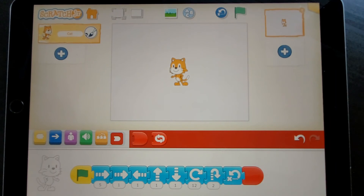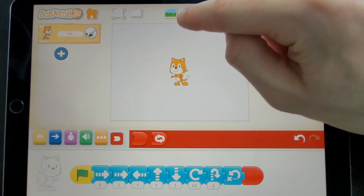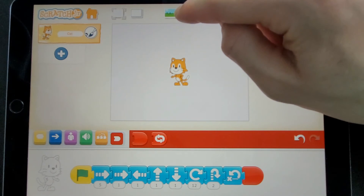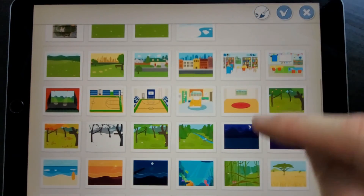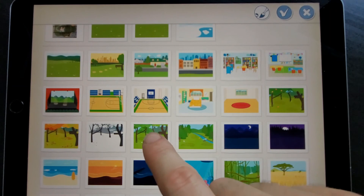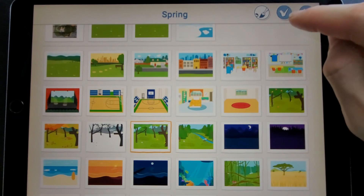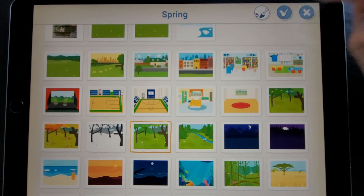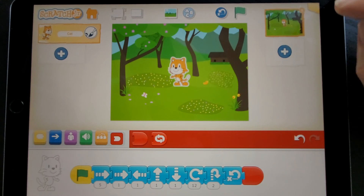It looks a little boring on a white background, so I can use this button here with a picture of blue sky and green fields to select one of the backdrops. Maybe I want to do it in the springtime woods, and then I press tick. And there's my cat in the middle of the woods, ready to do some actions.